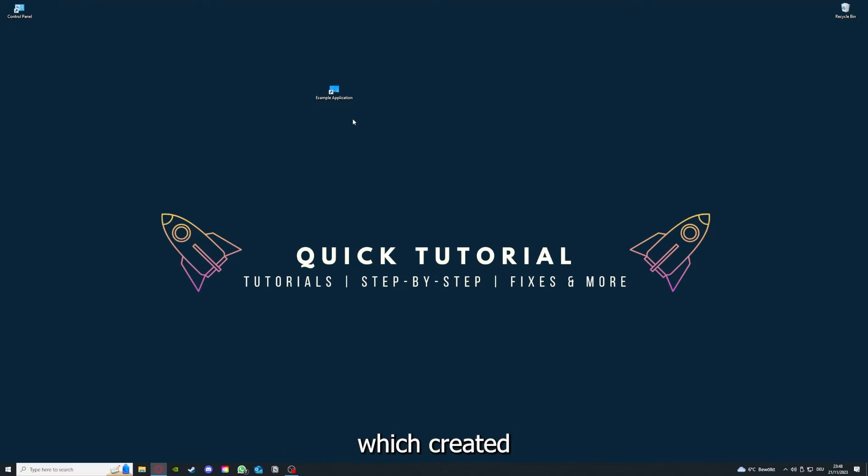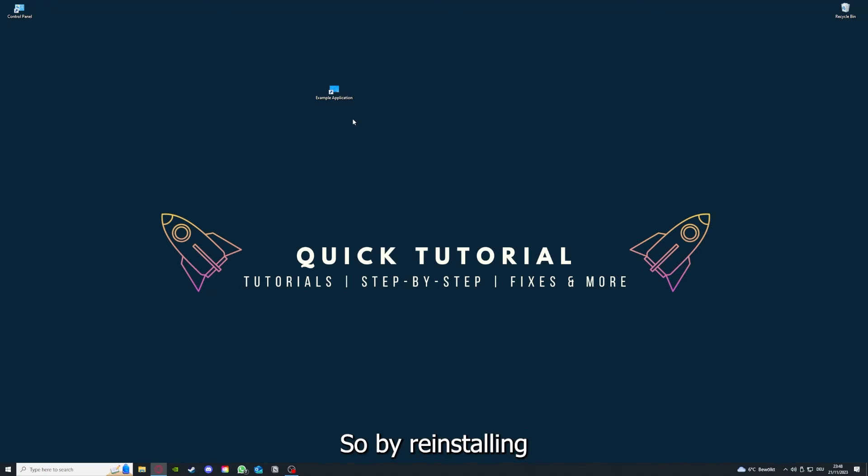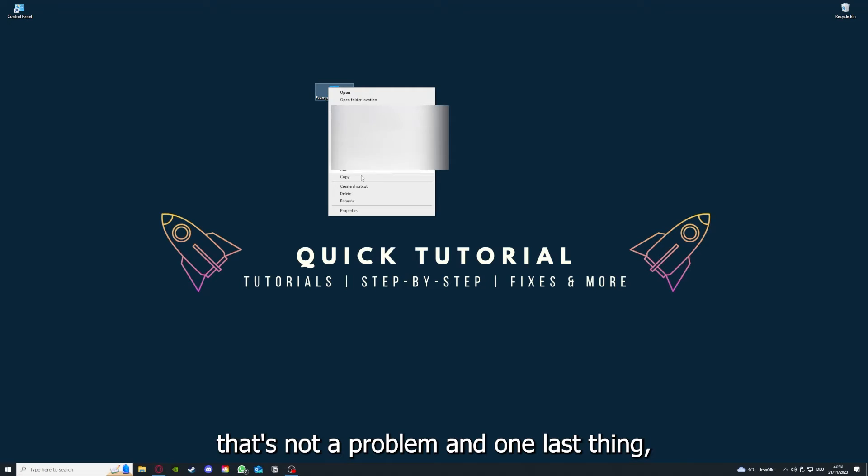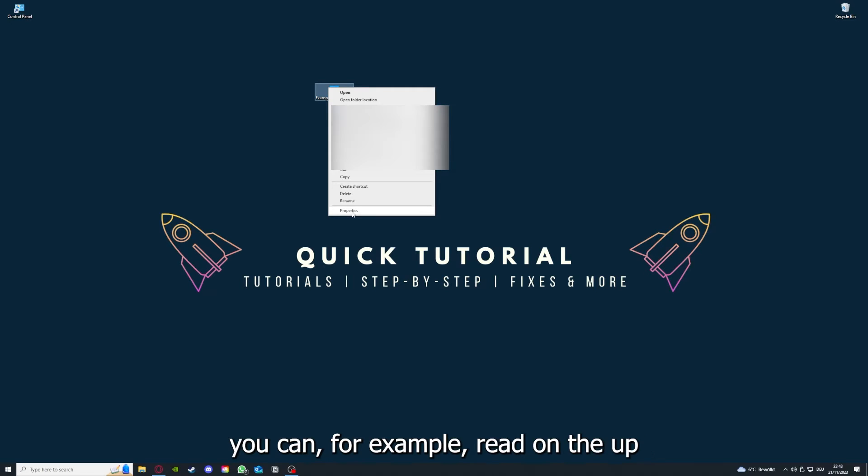So by reinstalling you can make sure that that's not a problem.